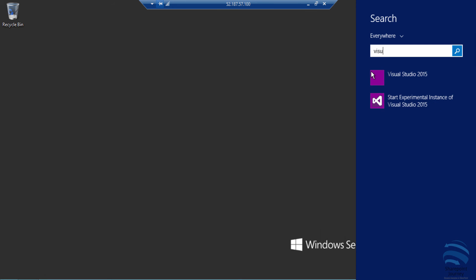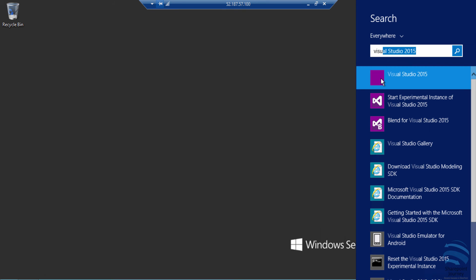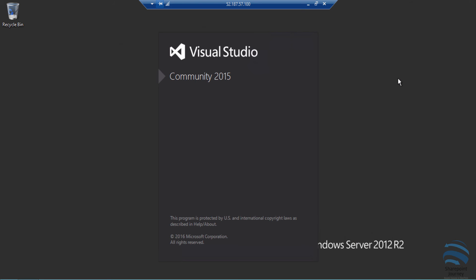Now I'm going to search for Visual Studio 2015. There you can see that I have Visual Studio 2015. So everything is installed for me in Azure.